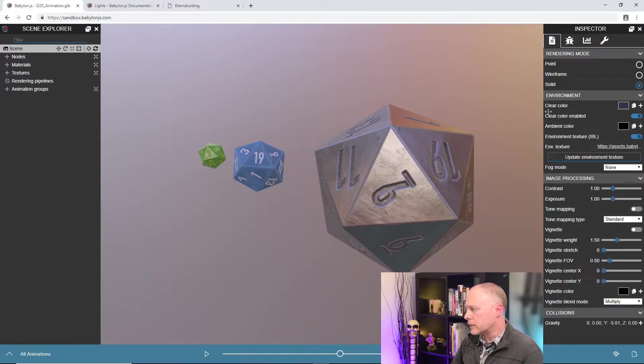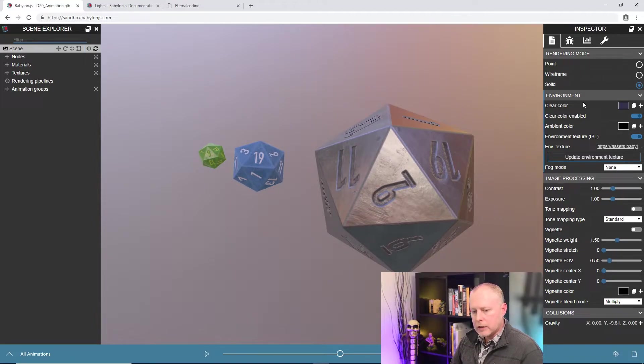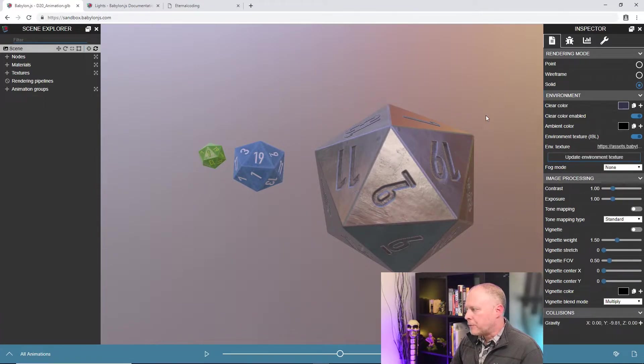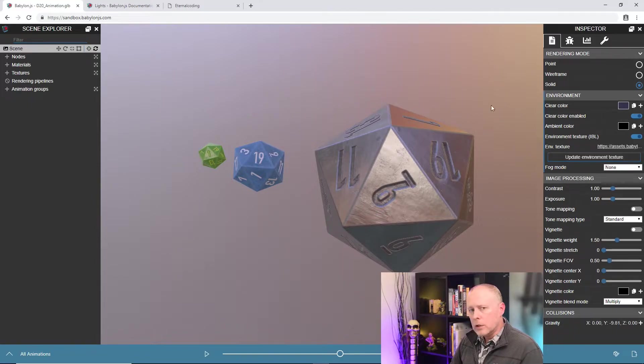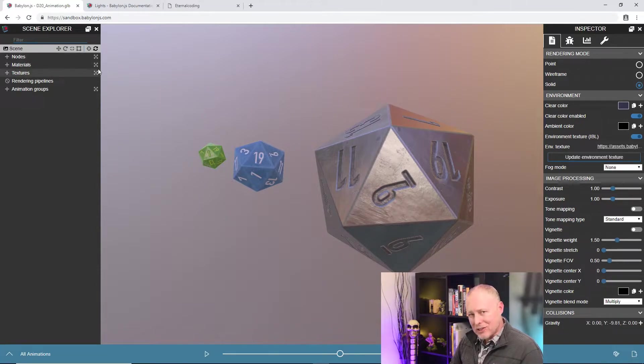In the next section here in environment, we can control a bunch of things about the lighting and the environment itself. The first one here being clear color. Now clear color, you can see it's set to a blue, but we can't see blue in the scene. And the reason is that the skybox is actually sitting in front of the clear color.